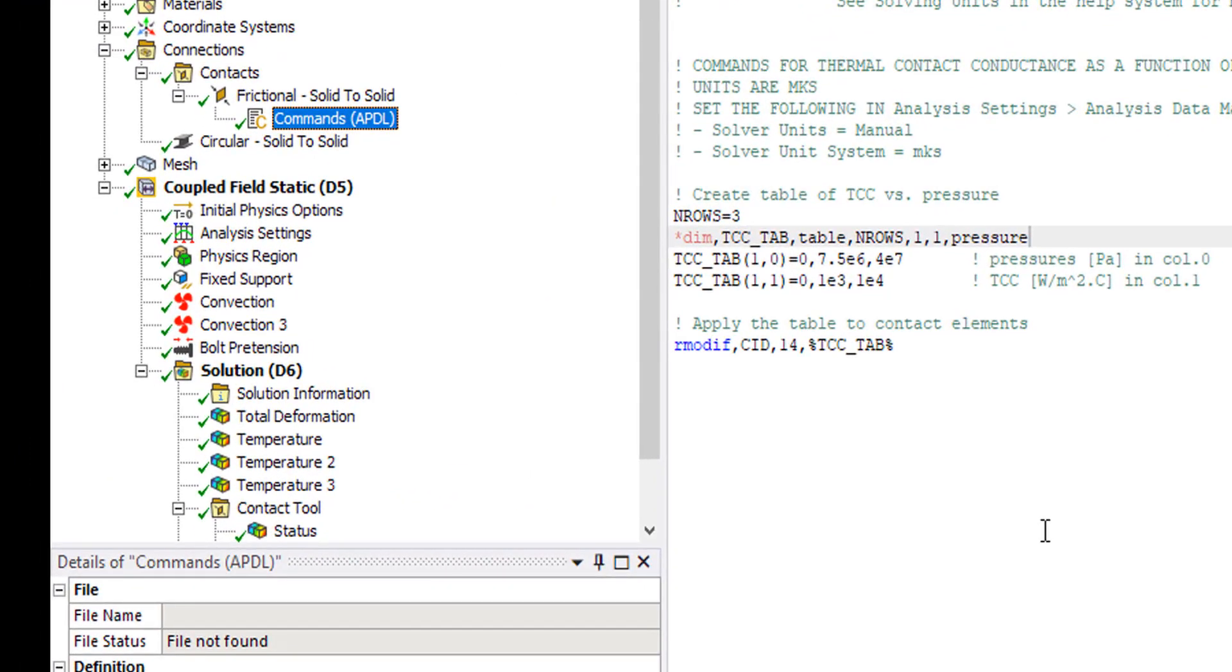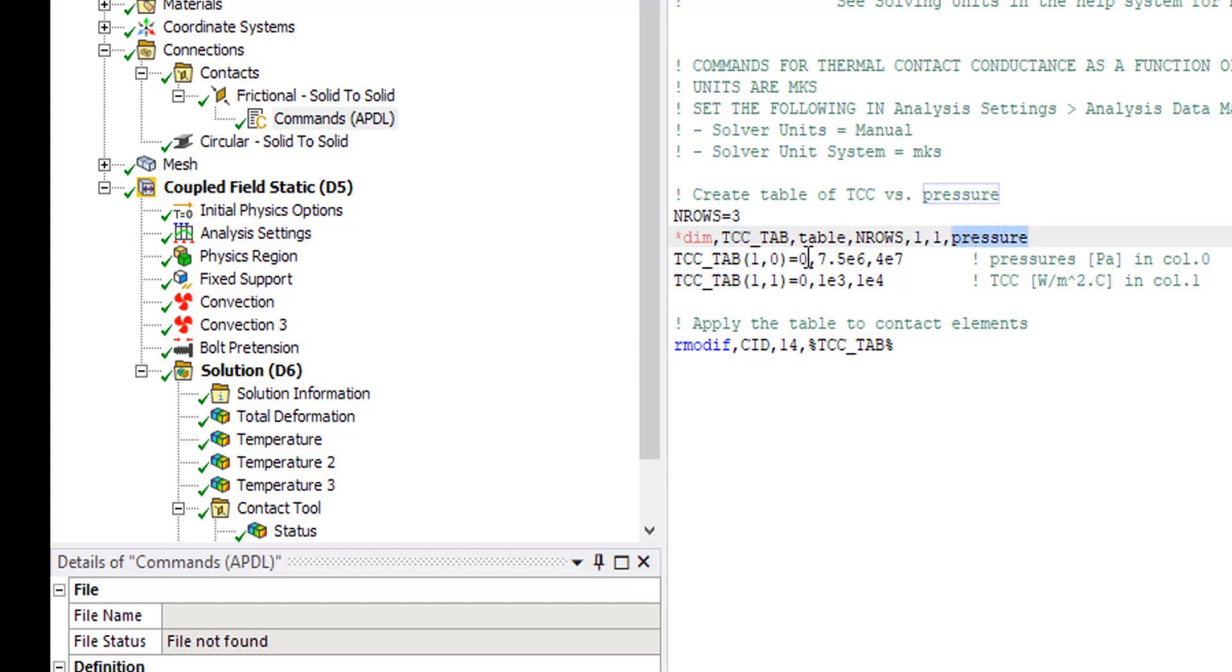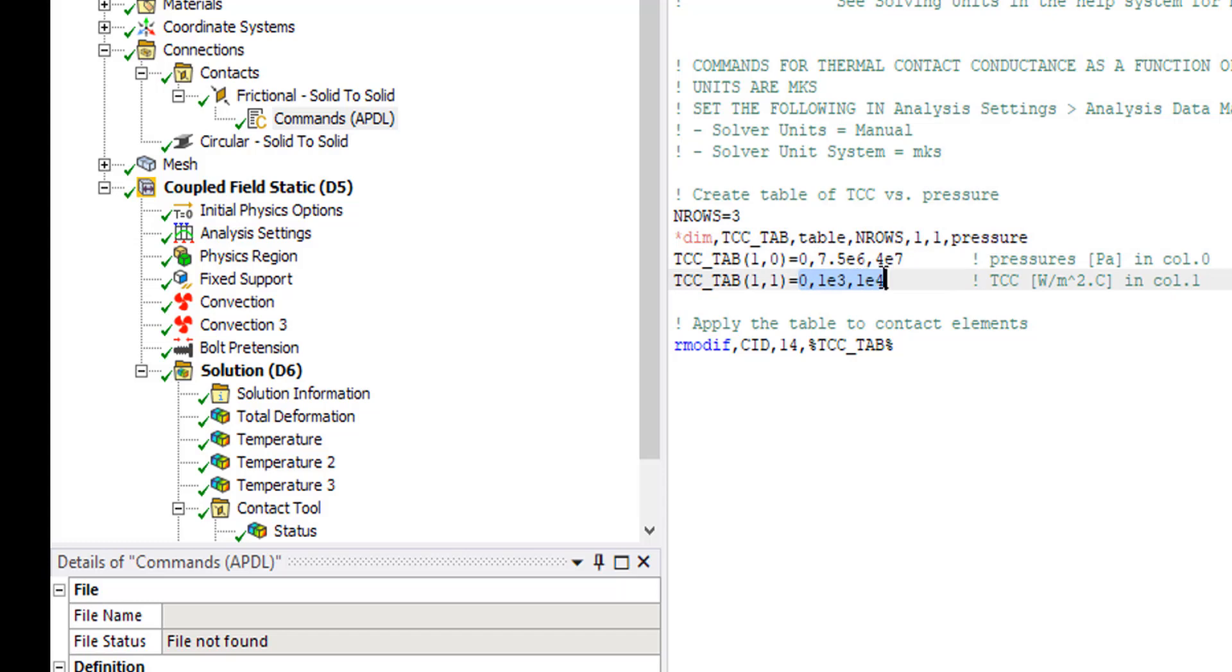We have a table with an independent variable of pressure. There are three values of pressure in the zeroth column and three corresponding values of TCC in the first column. And that is applied to real constant item number 14 in between percent signs on the R modif command.